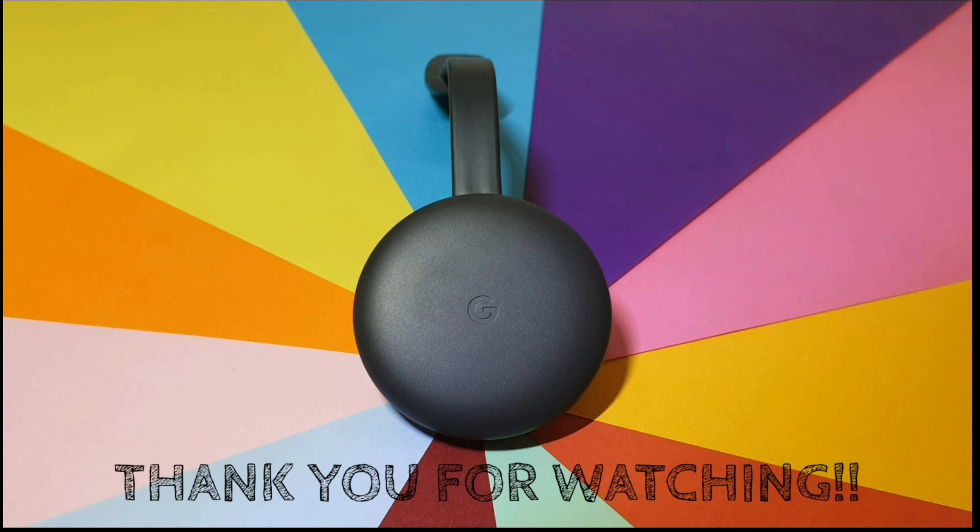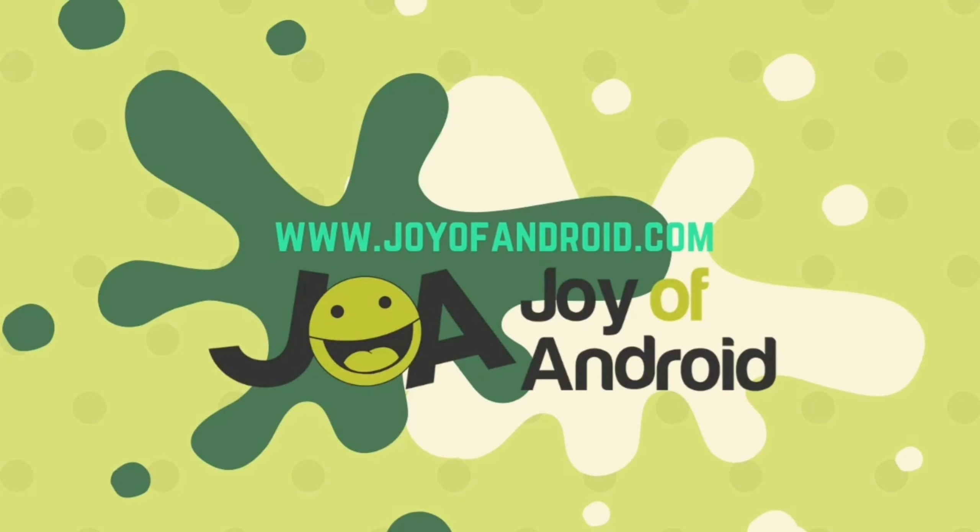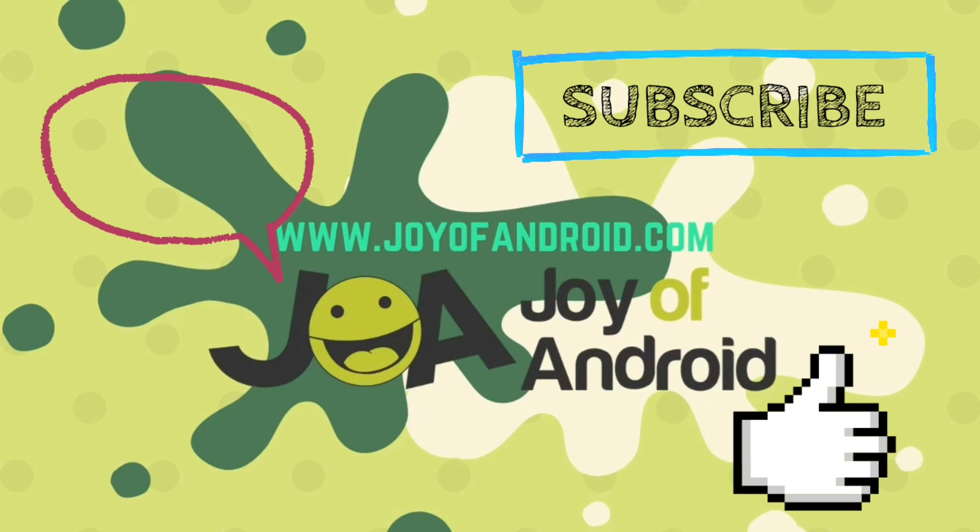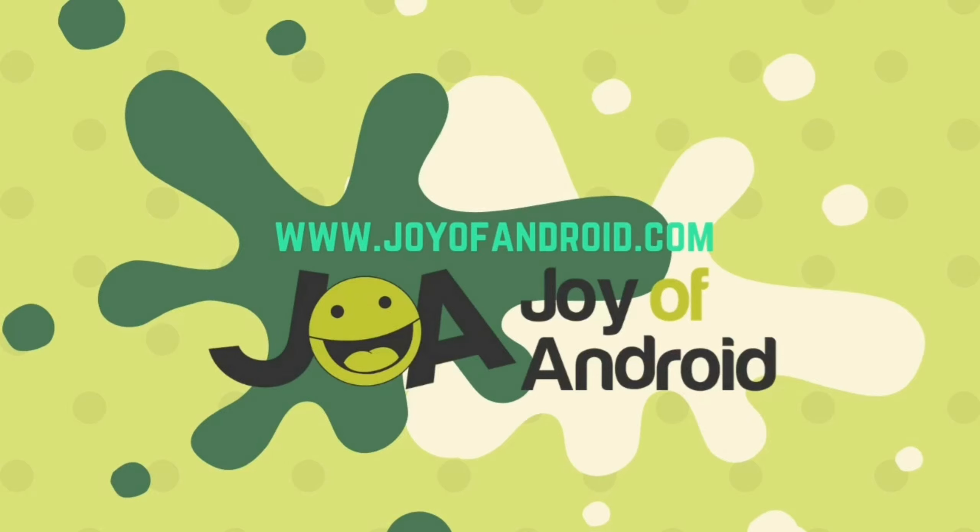Thank you for watching our video. If you have any questions, please feel free to leave a comment below. Give us a thumbs up and subscribe to our YouTube channel. Also, don't forget to ring that notification bell.